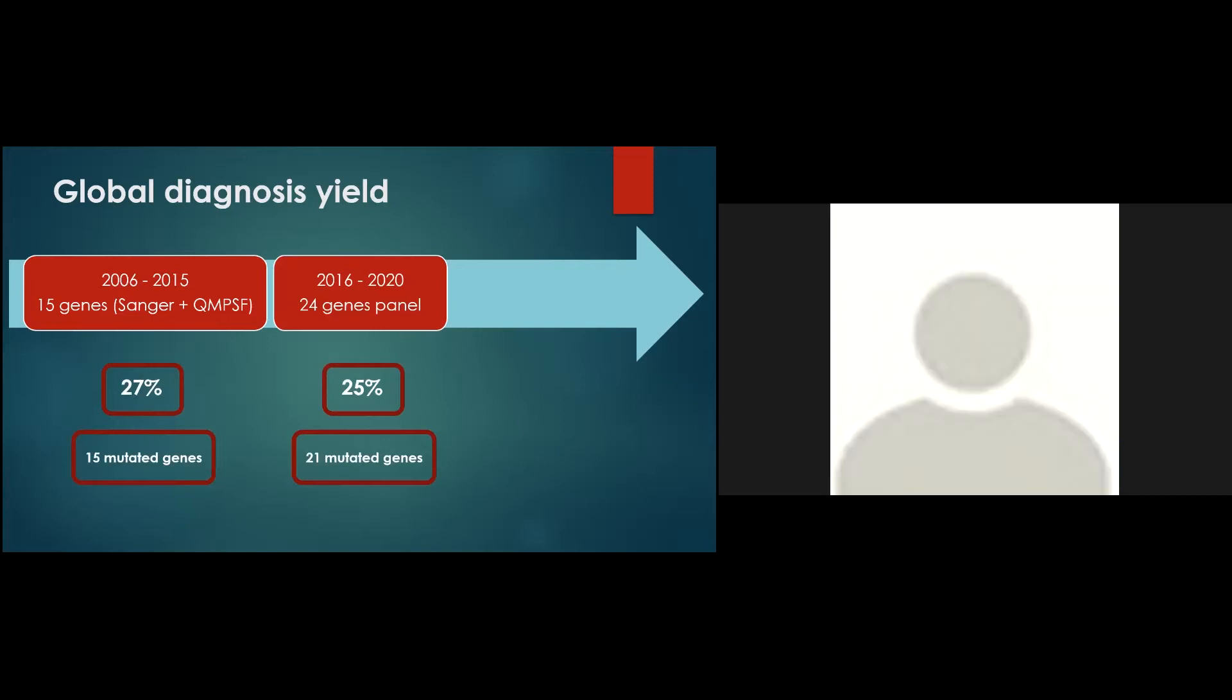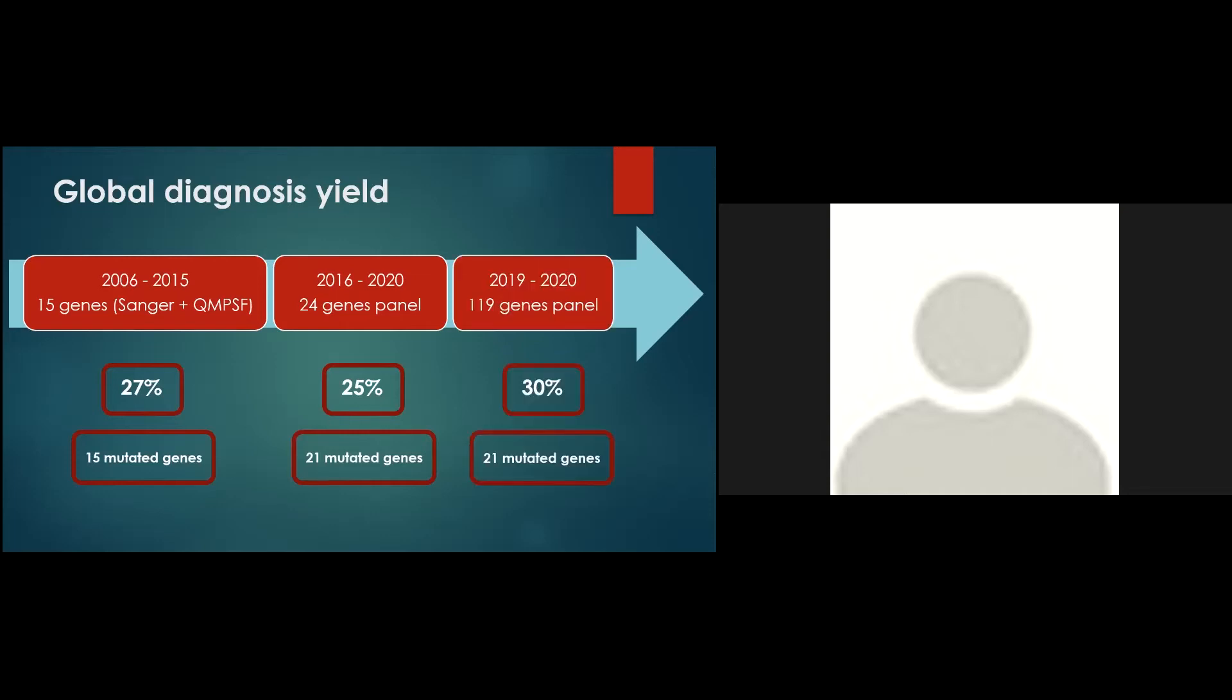In 2016, we introduced in our routine procedure a panel allowing the simultaneous analysis of 24 genes described in AM and ASD, allowing a detection rate of 25%, comparable to that obtained with the previous strategy. The results were much the same with a panel of 119 genes we developed in 2019, with a diagnosis yield of 30%.